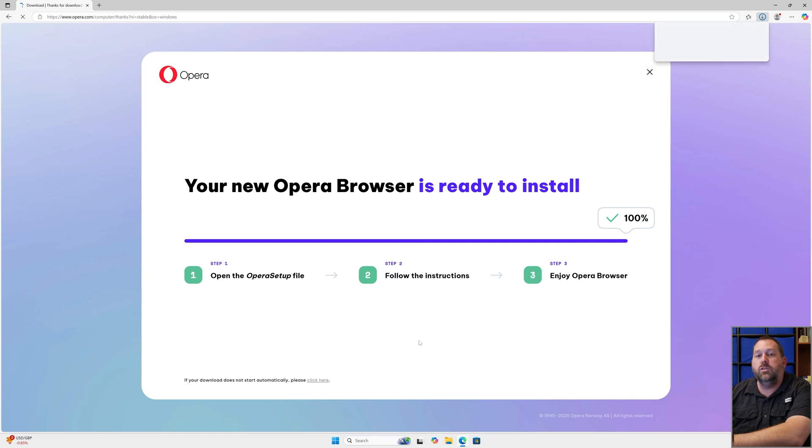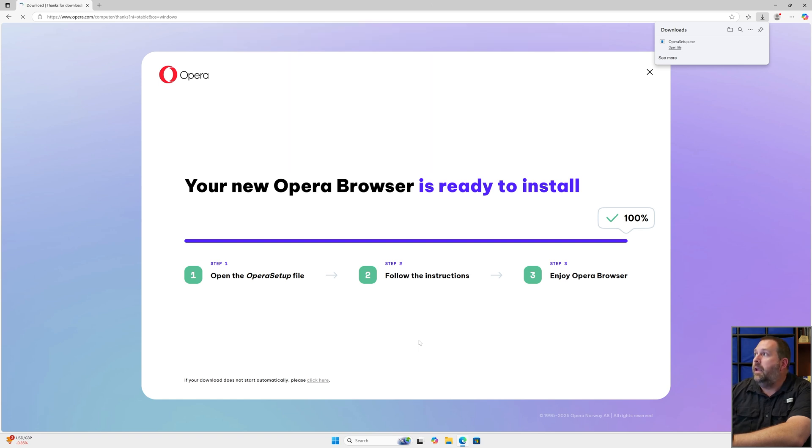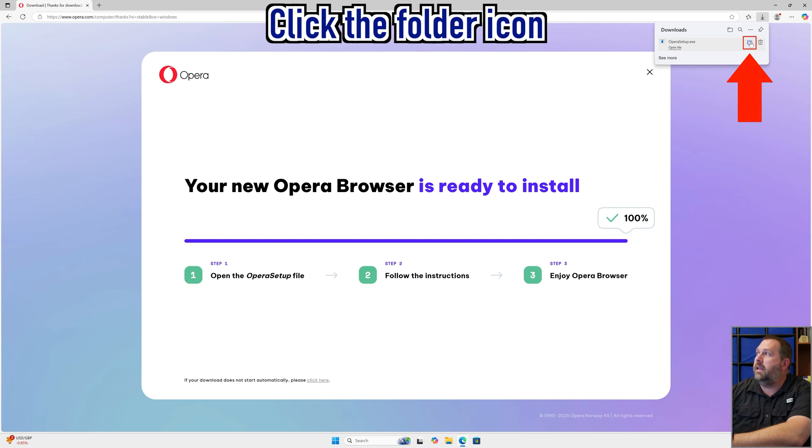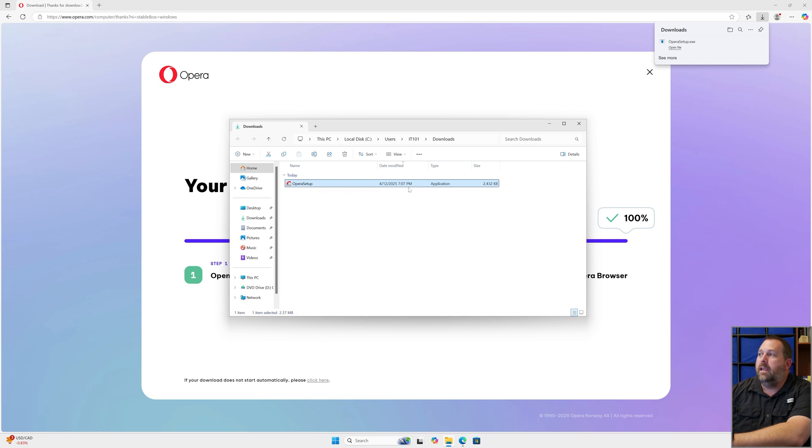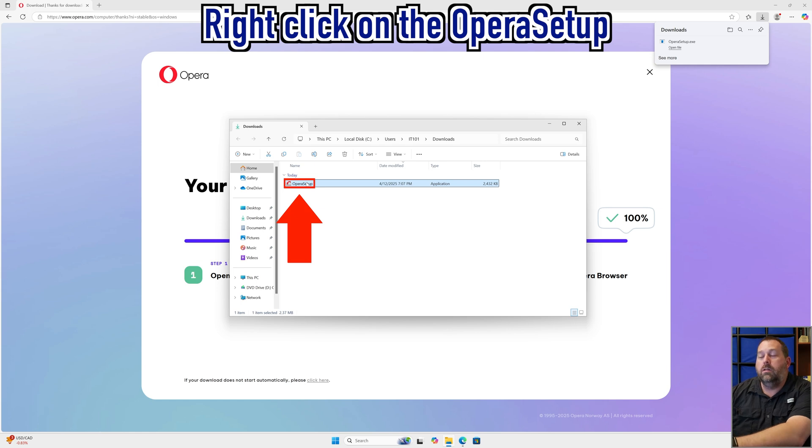This is going to download that newest version as of right now, which is 117.0.5408.197. I'm going to click on this little folder icon right here beside the operasetup.exe. If I click on that, it's going to open up the downloads folder. Now you can see here's the Opera setup, and it was downloaded today. It's only 2 megabytes, a little bit over. If I right click on it, you can tell it to either install or you can tell it to run as administrator.